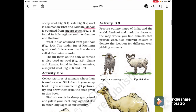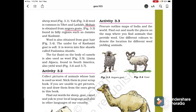Wool is also obtained from goat hair. The under-fur of Kashmiri goat is soft and is woven into fine shawls called Pashmina shawls, which are very famous. The fur on the body of camel is also used as wool. Llama and alpaca, found in South America, also yield wool.